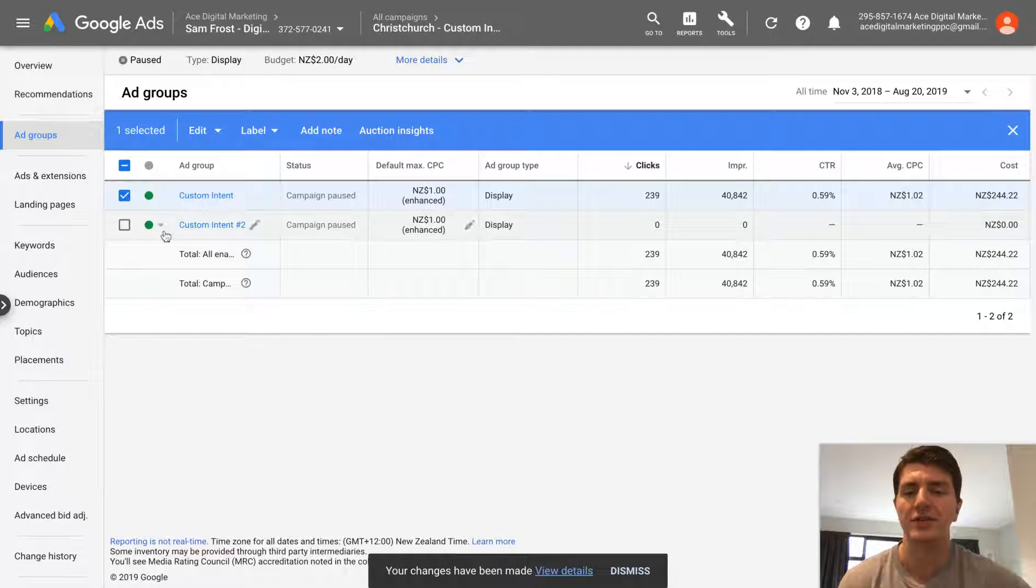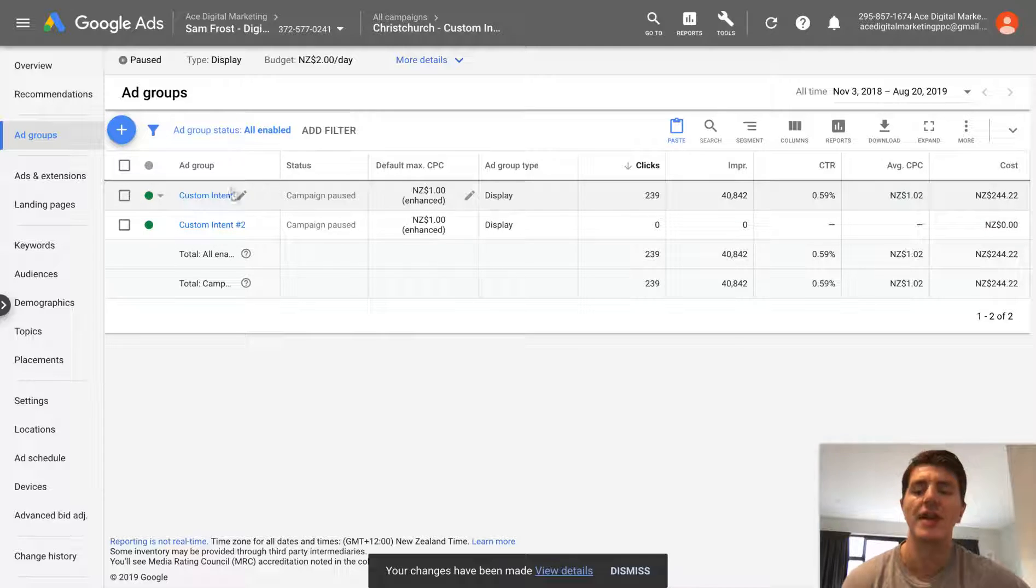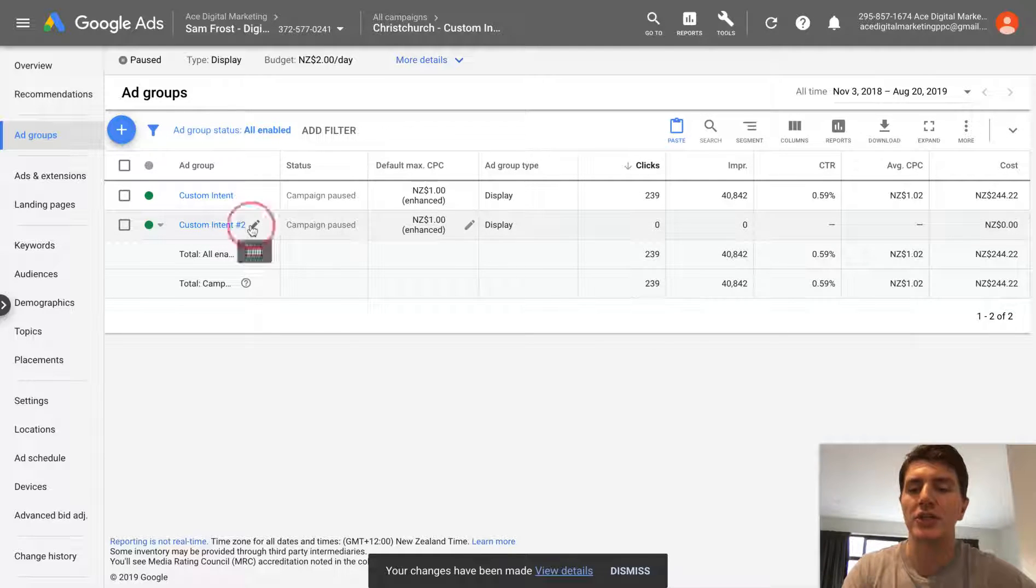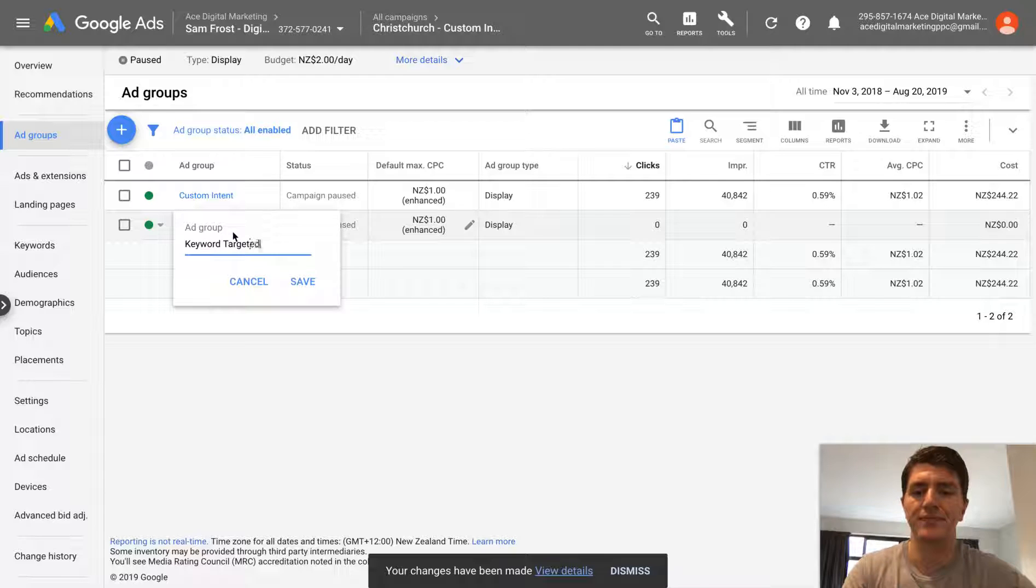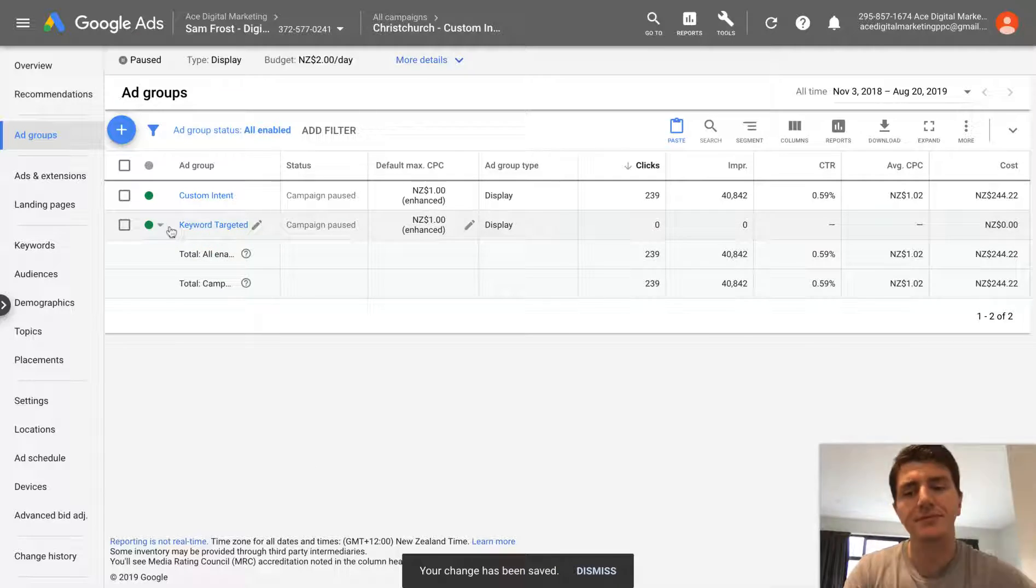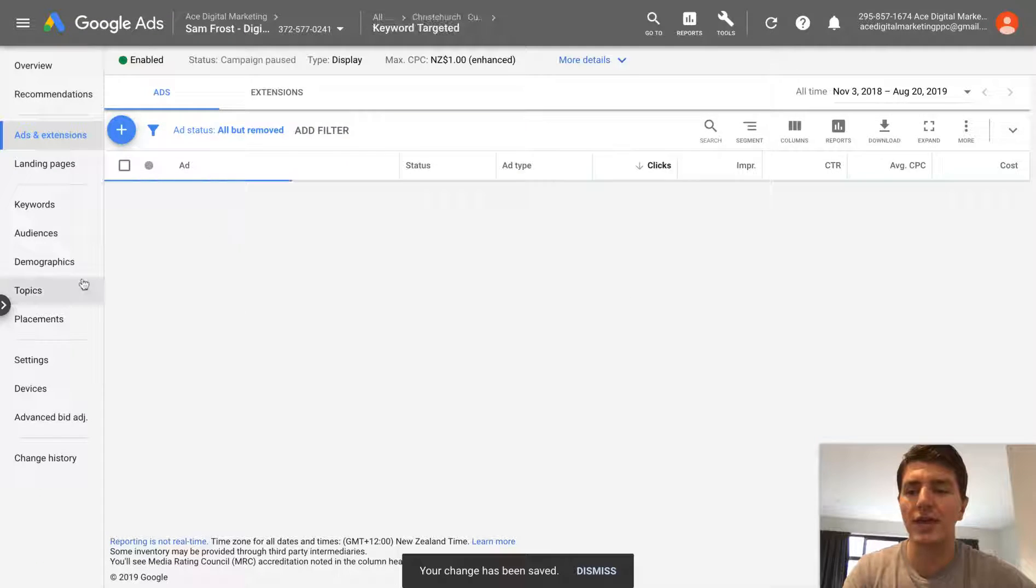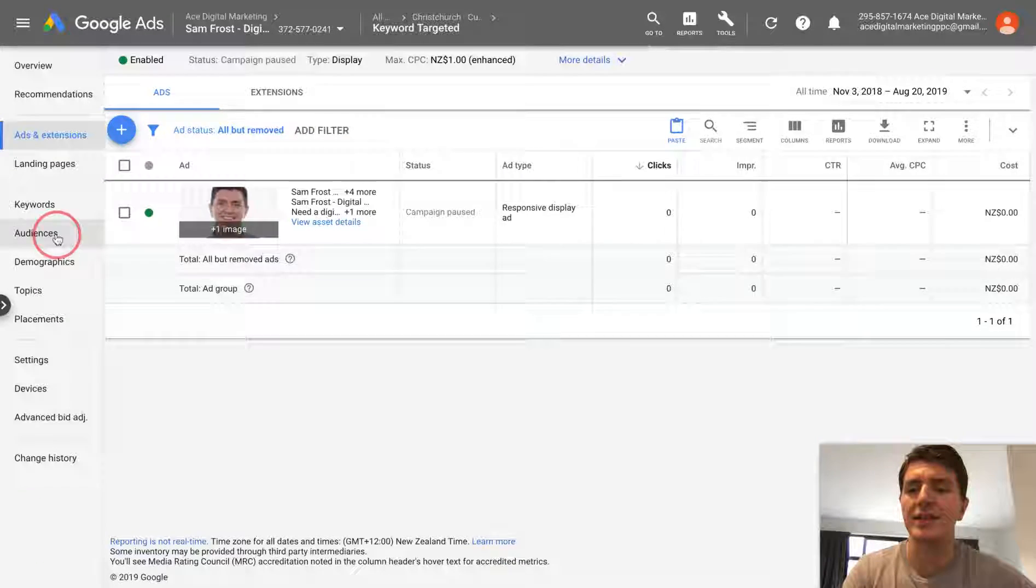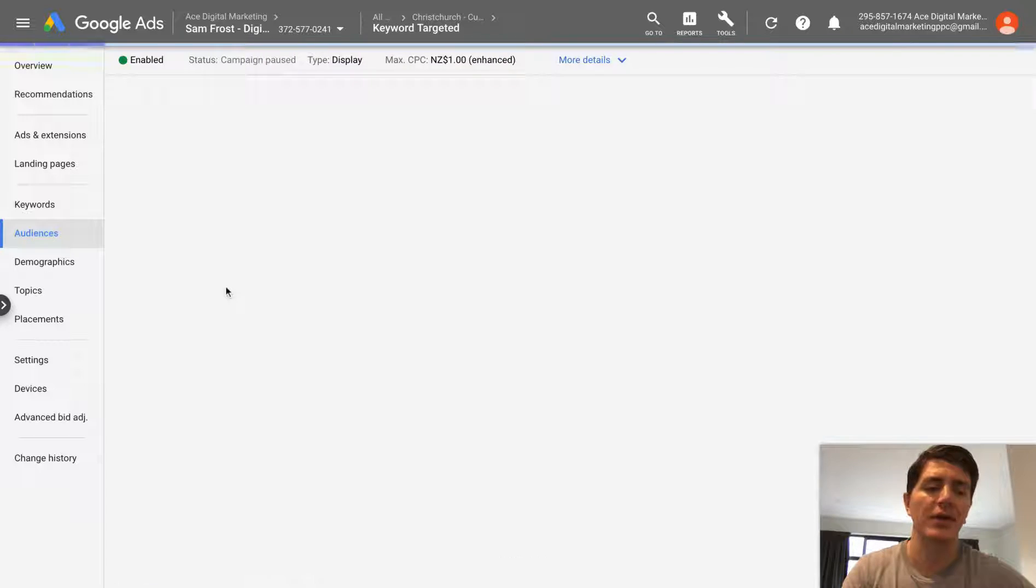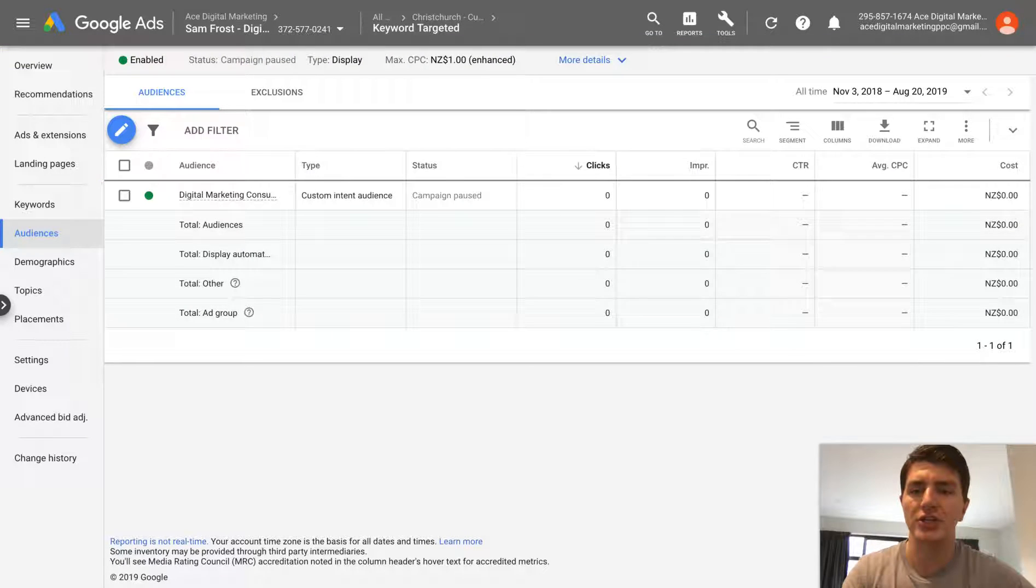We can see we've now got a secondary ad group. It's whatever that ad group name was with a number two after it. We can change this. We're going to call this keyword targeted. And then what we can do is we can actually go in and look at the targeting options that are in here and we can go through and we can actually start changing things.